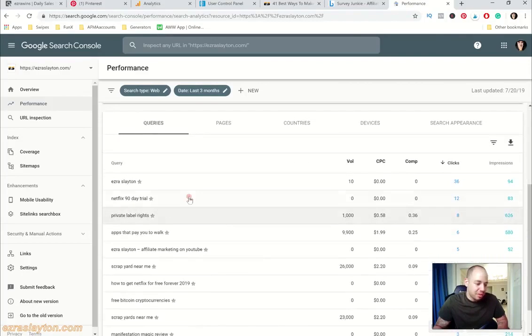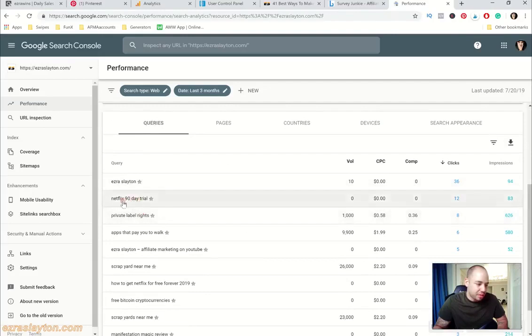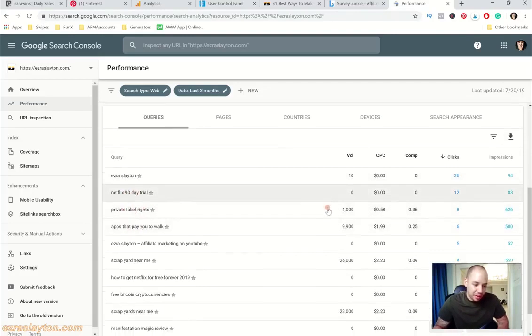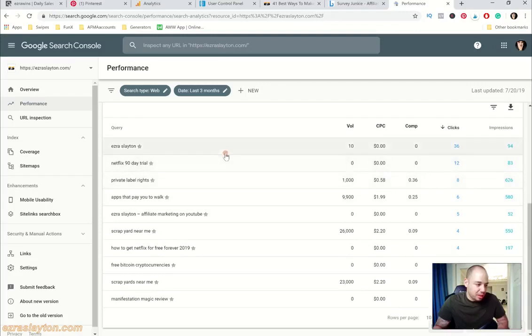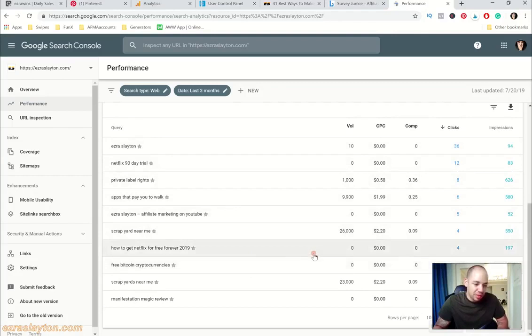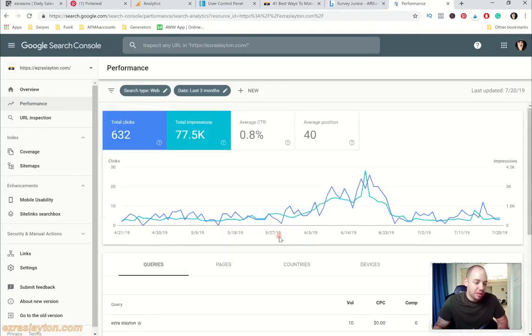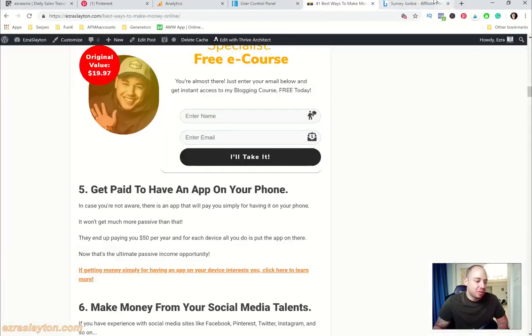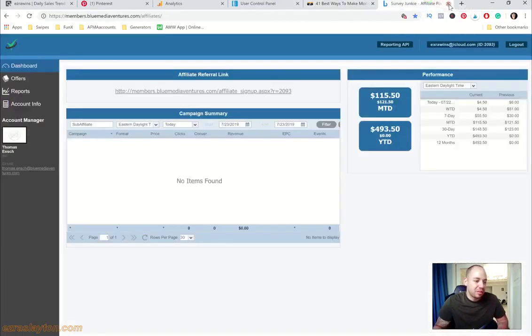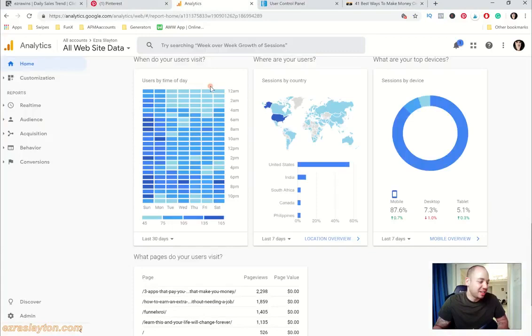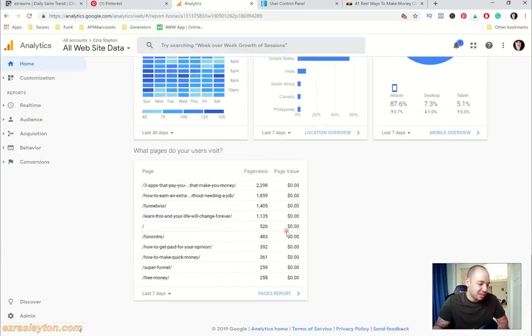You can see what I'm ranking for right here: this Netflix 90 days free trial getting a lot of clicks on that, apps that pay, scrapyard near me, free Bitcoin, cryptocurrencies, all that stuff. For whatever reason, Google, they hate me or whatever but they're not showing me a lot of love.